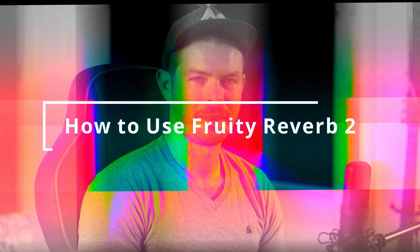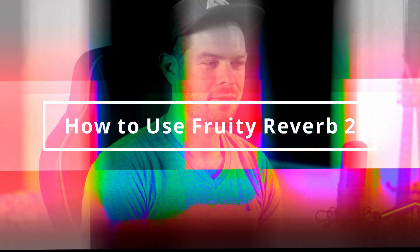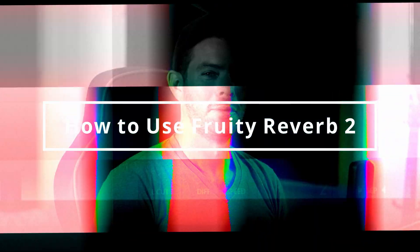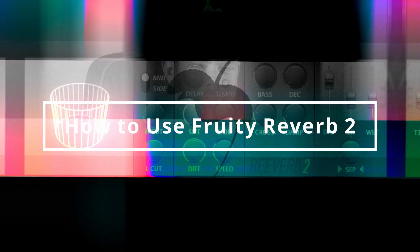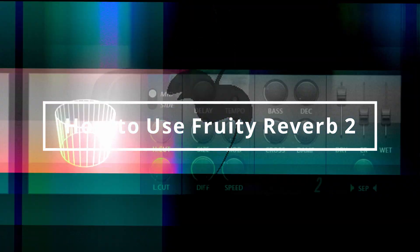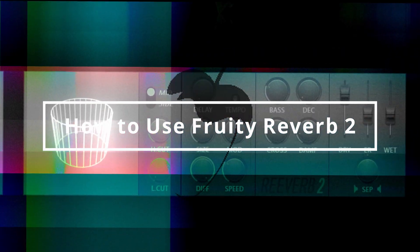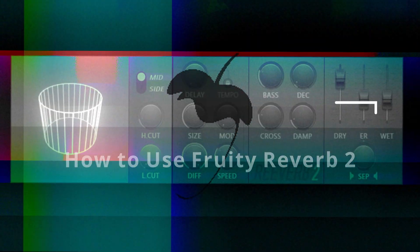In this video I want to show you how to get the most out of the Fruity Reverb 2 plugin. What's up my producer friends, I'm David with AnotherMonsterProductions.com.